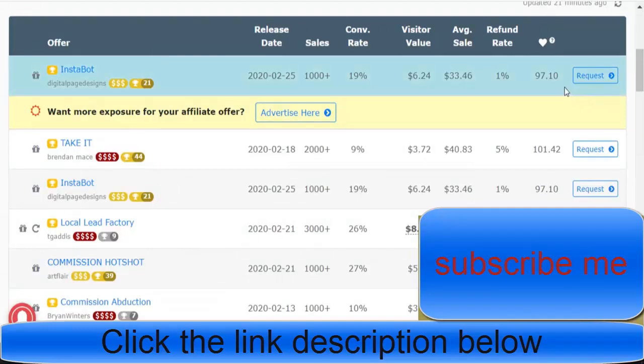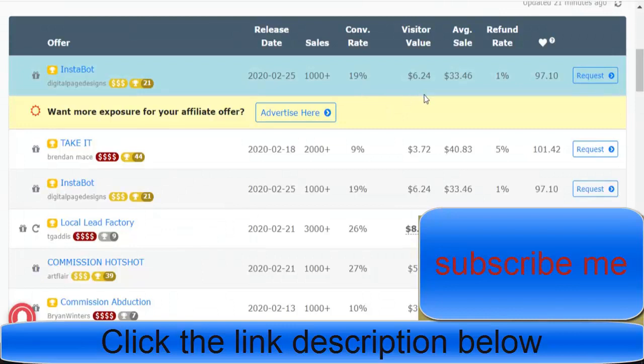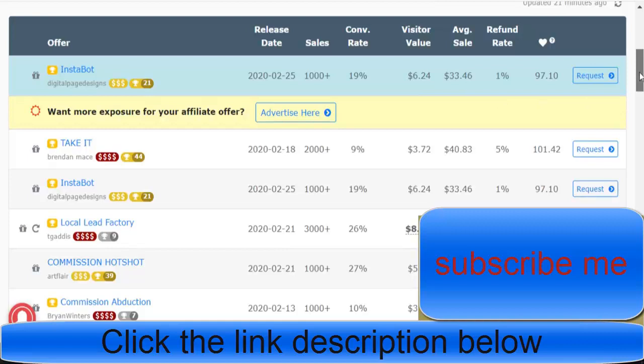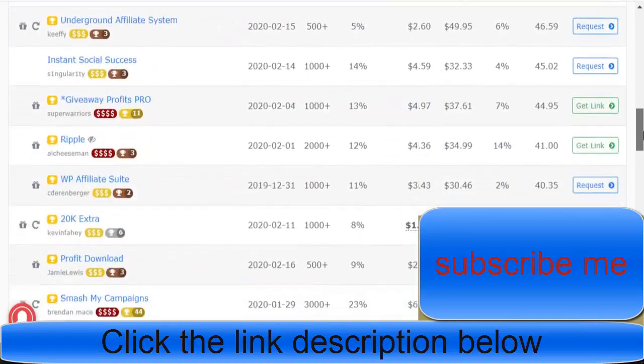One of the things they will look at is obviously your refund rate, conversions, and visitor value. Refund rate is probably one of the biggest if you're new into the industry—don't pick something with a high refund rate.